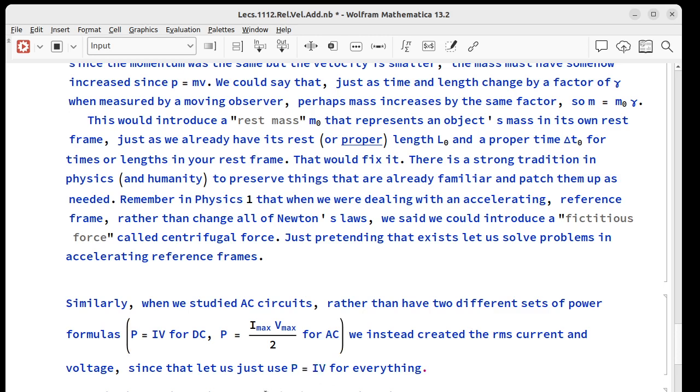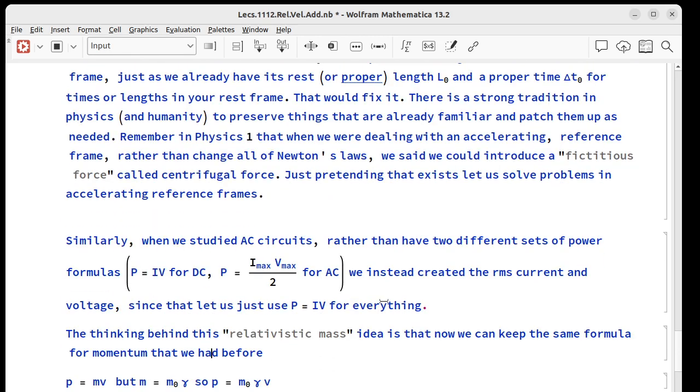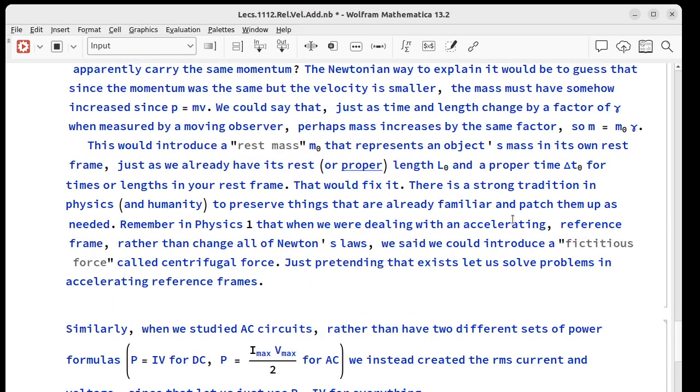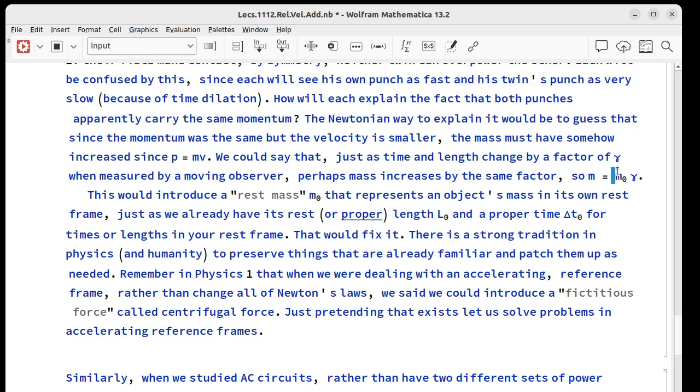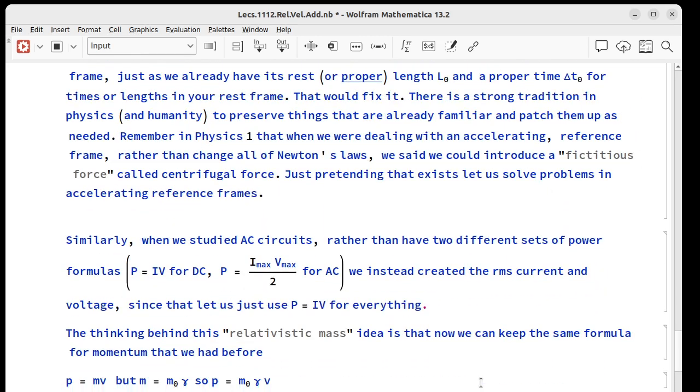So the idea behind this relativistic mass here is that we can keep the same formula for momentum but now it looks like this. It's relativistic mass times v.